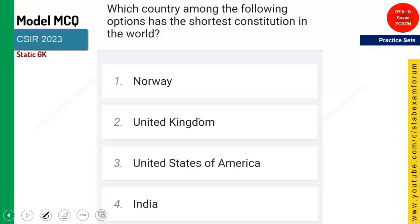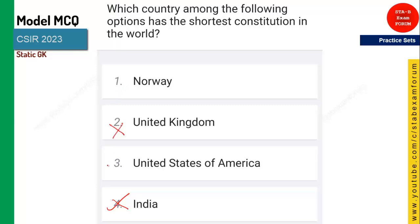Which of the following options has the shortest constitution in the world? India has the largest constitution, so that is wrong. United Kingdom has no written constitution, so that is wrong. You have Norway and United States. The United States of America has the shortest constitution — approximately 7,000 words.